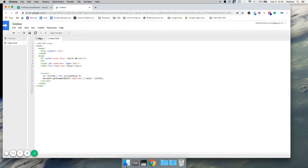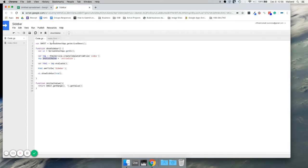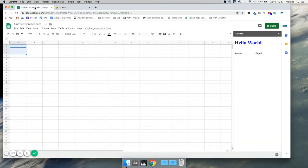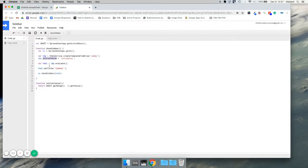So now we're creating the value, passed it through. And then when it grabs all of this, it's going to evaluate it and put it in the sidebar. And voila, we have an input box that says initialValue. This is one method for populating data into the input box.